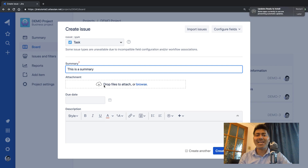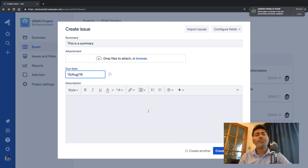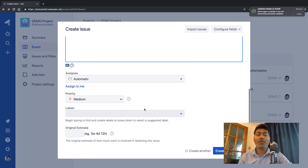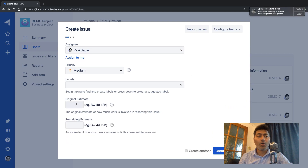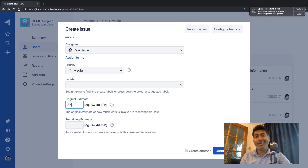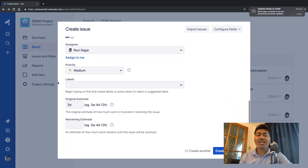You can fill up the fields if you want — there is an attachment field, a due date field so you can let your assignee know to finish the activity by, say, 15th of August. You can add a description and assign the ticket to yourself. The key field I wanted to show you is called Original Estimate. When you are planning your issues you can specify that this particular activity should take three days.